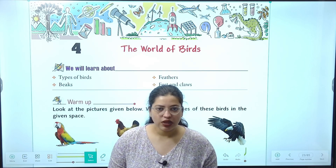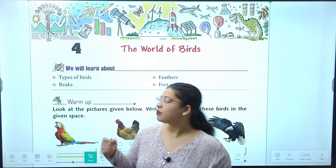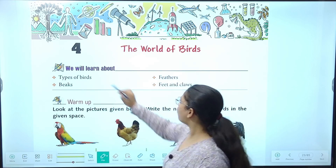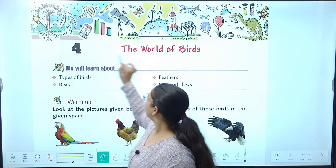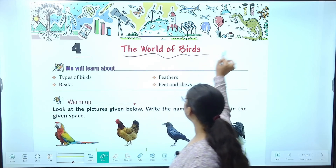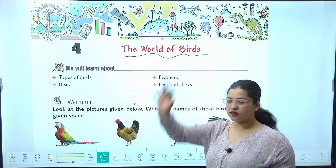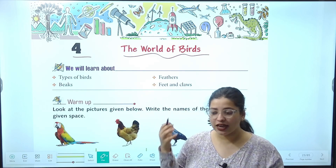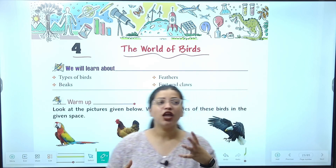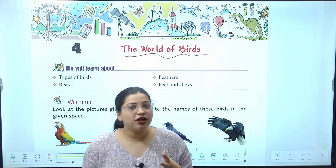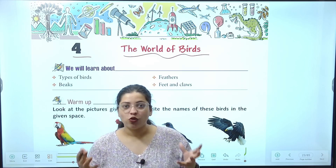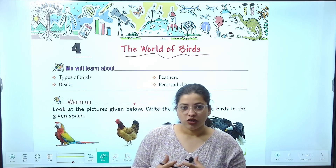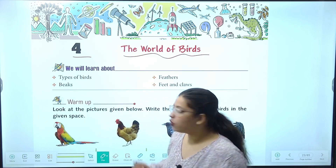Aap sub ready hain? Is class mein hain aapke book ka chapter 4, jo hai aapka 'The World of Birds'. Kya karne wale hain? The World of Birds. Toh let's get into the chapter aur hum birds se thoda sa aur zyada known hote hain.